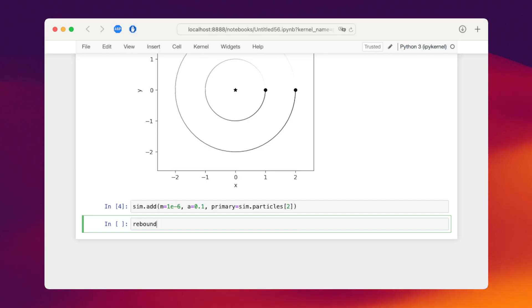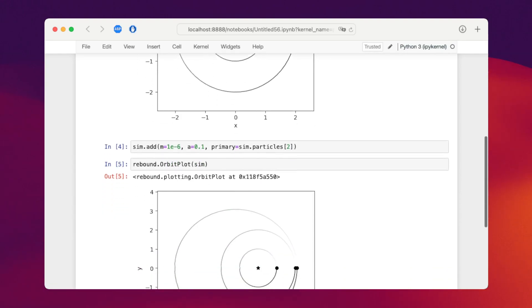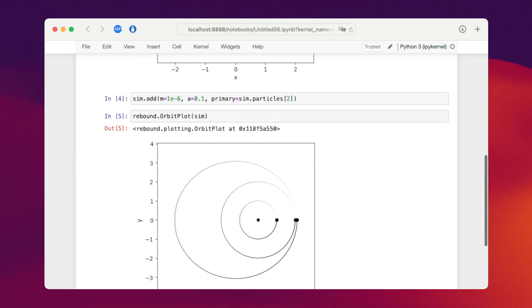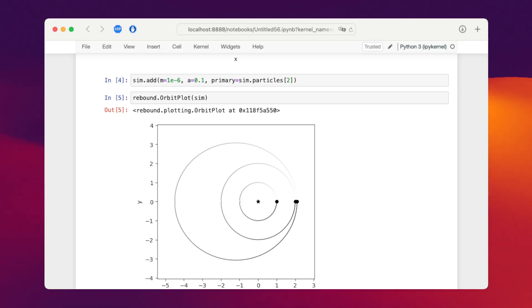If we call orbit plot again to visualize this system you'll see that this does not give us the desired output. We see that another particle has been added but it is really not on the orbit that we want it to be. We wanted it to orbit the planet.